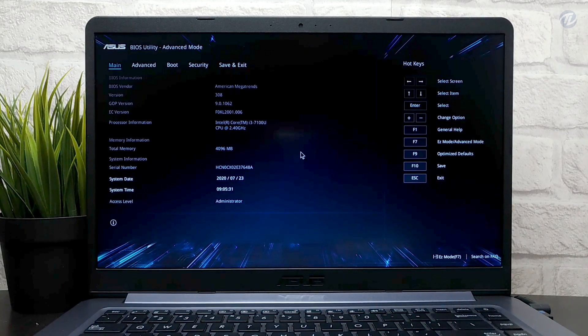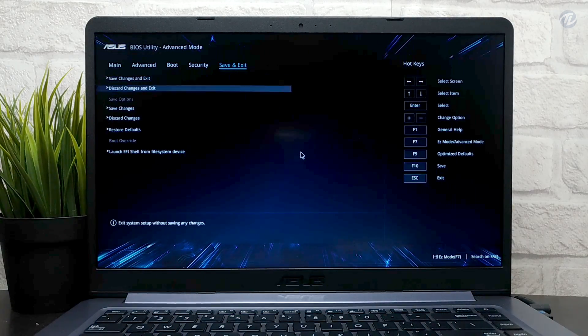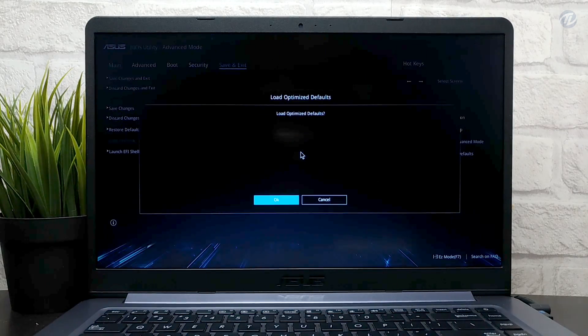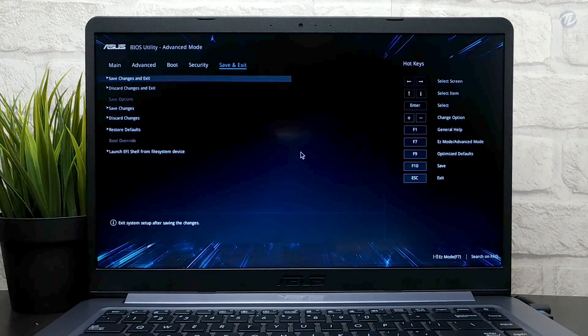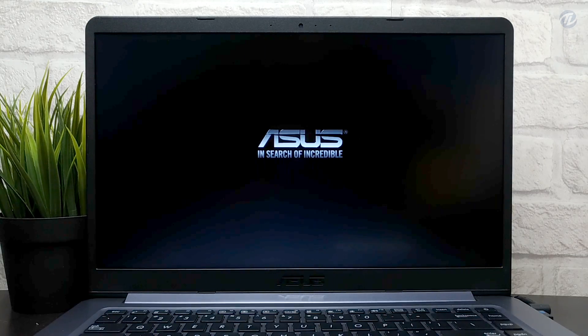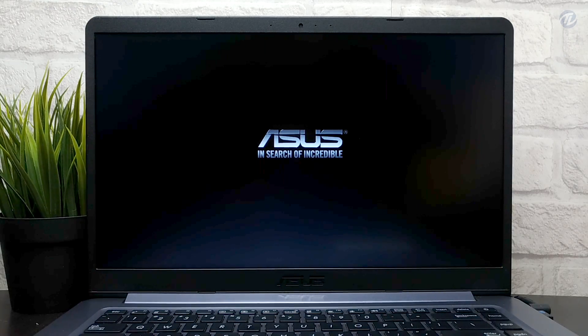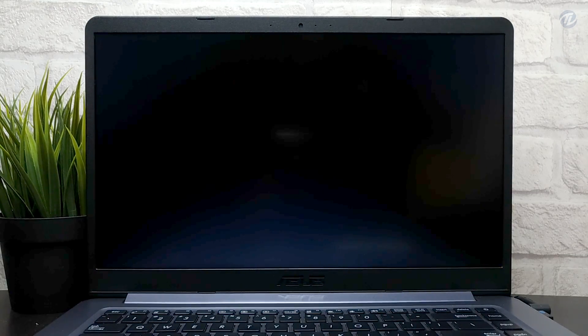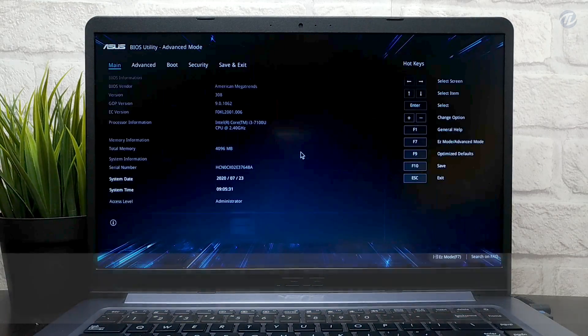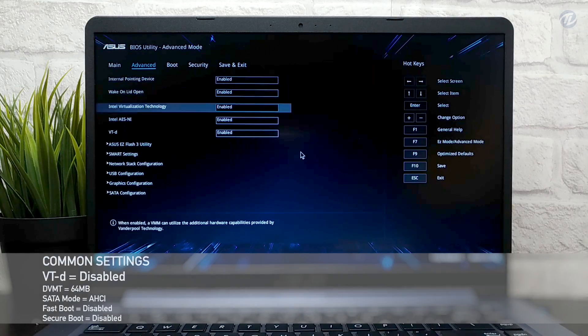Power on your laptop and press delete key to enter your BIOS. Now restore the default settings of your BIOS and exit saving the changes. Your laptop will restart. Boot back to BIOS. Now change the following settings. Go to exit tab and exit the BIOS saving changes.